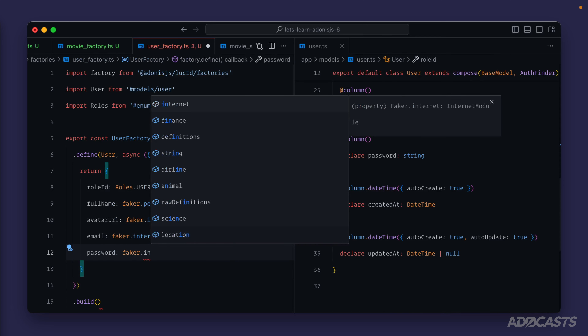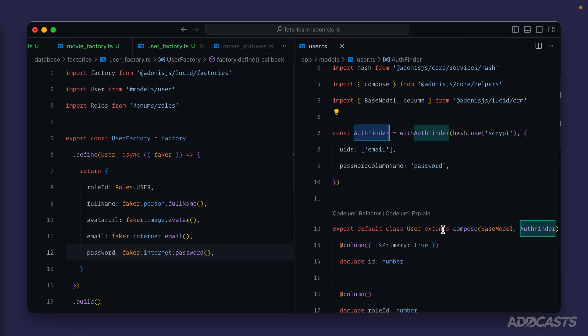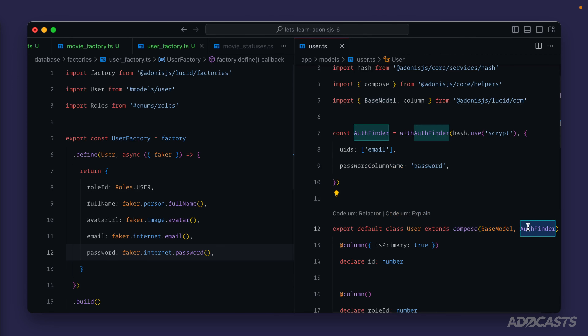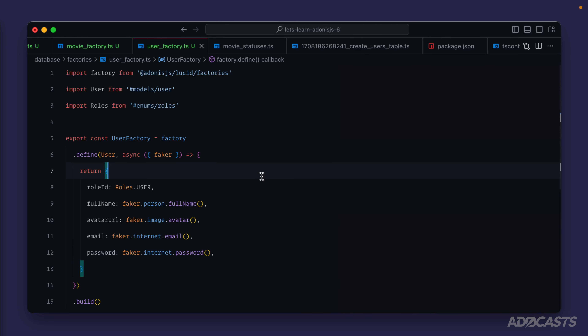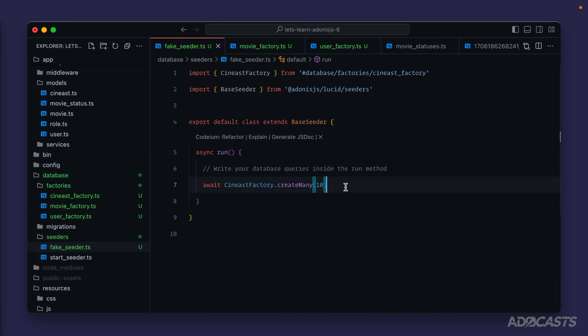Scrolling down a little bit, the last thing we need is `password`, and `faker.internet.password` should have that — sure enough, it does. Now if we take a look at our user model, it's using this `AuthFinder` which is being composed into the model. This `AuthFinder` is going to add a hook so that anytime we save the model instance, it will check whether the password value has been changed. If it has, it will hash and secure it inside of our database so it's not stored in plain text automatically for us.